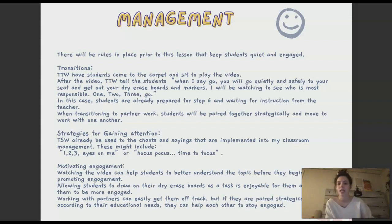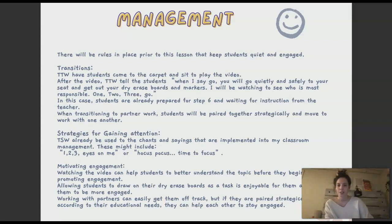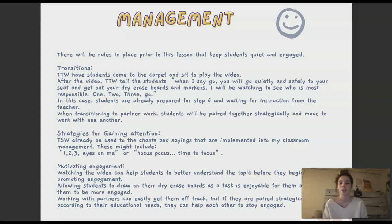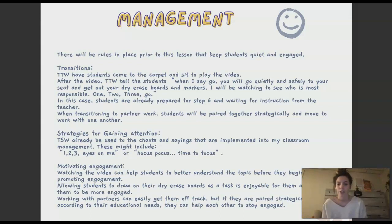Strategies for gaining attention: I like 'one, two, three, eyes on me' or 'hocus pocus, time to focus,' especially around Halloween — they always love that. For motivating engagement, watching the video helps most students because kids nowadays love technology. Allowing students to draw on their dry erase boards is also very enjoyable for them. Working with partners can easily get them off track, but if they're paired strategically according to their educational needs, they can help each other stay engaged.